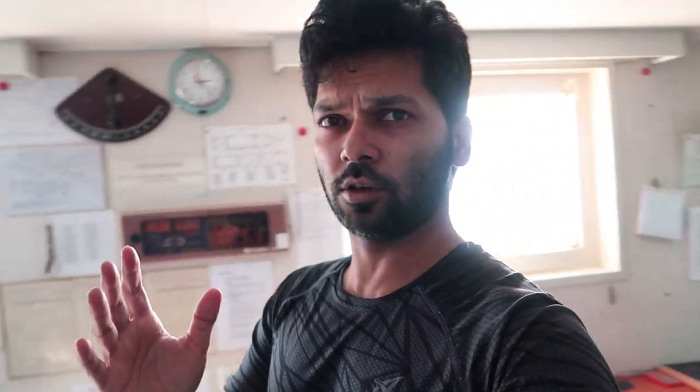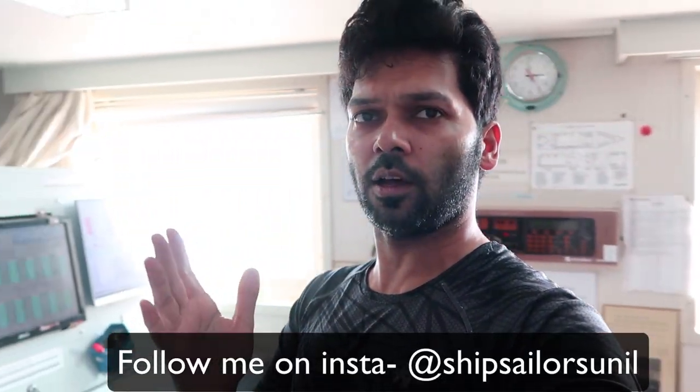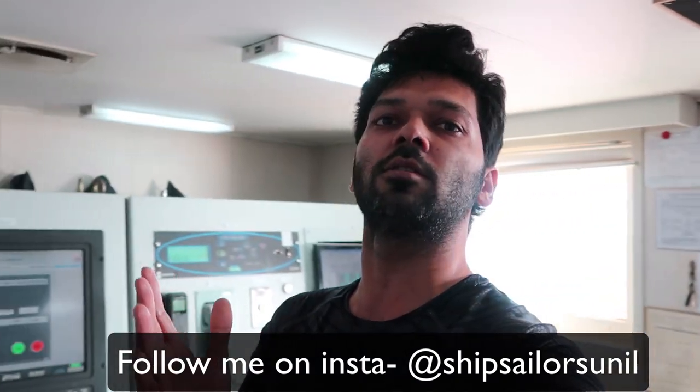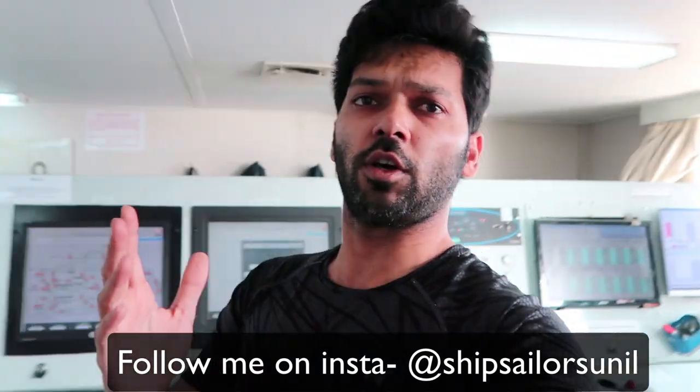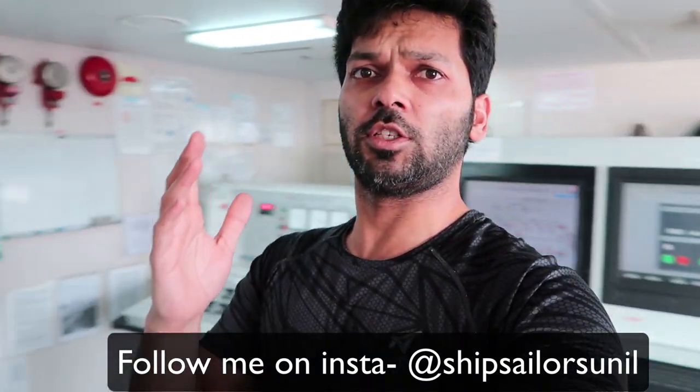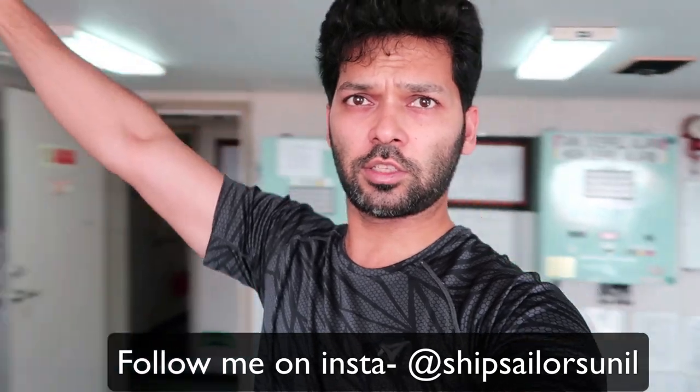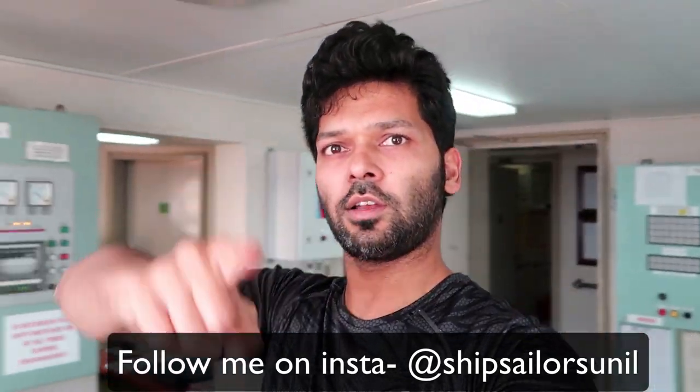With this video I hope you guys got some idea about a cargo control room of a tanker. Bon voyage, happy sailing and jai hind. Guys, thanks for watching. See you on the next one.